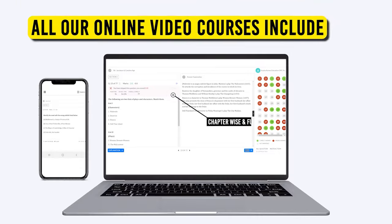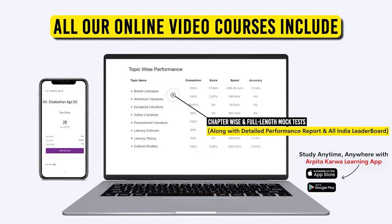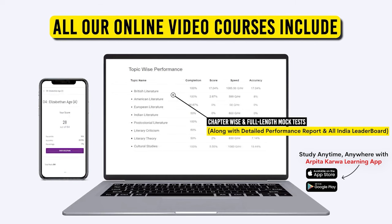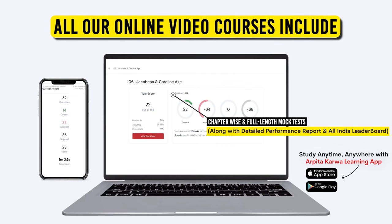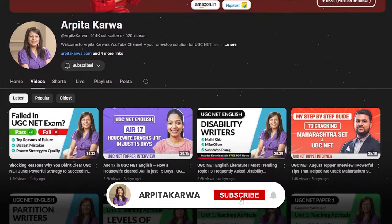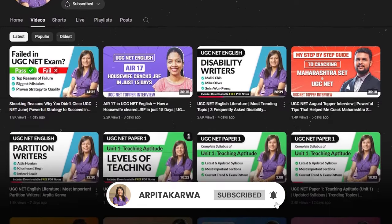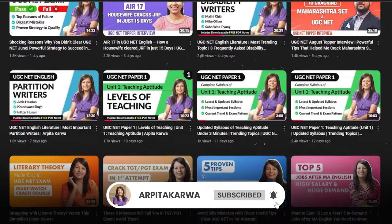If you're looking for more previous year questions on these topics, check out our exclusive mock test series, which provides 3000-plus topic-wise and writer-wise questions, along with a detailed performance report and your ranking on the All India leaderboard to help you spot your weak and strong areas. That's it from my side for this video lecture. I'll meet you very soon in the next one. Till then, happy learning, keep loving literature, and stay tuned to arpatakarwa.com.